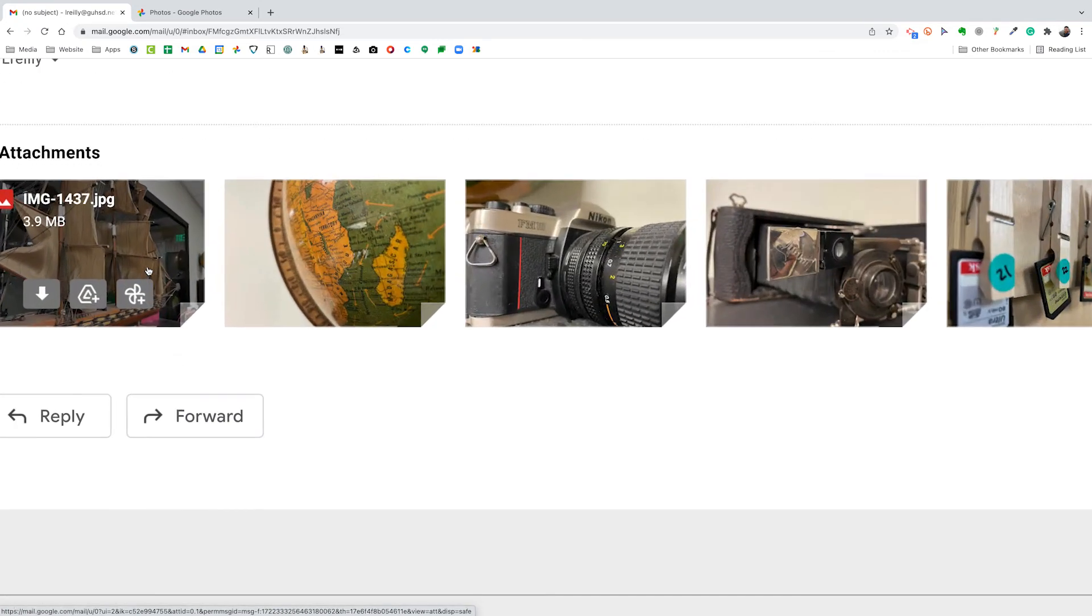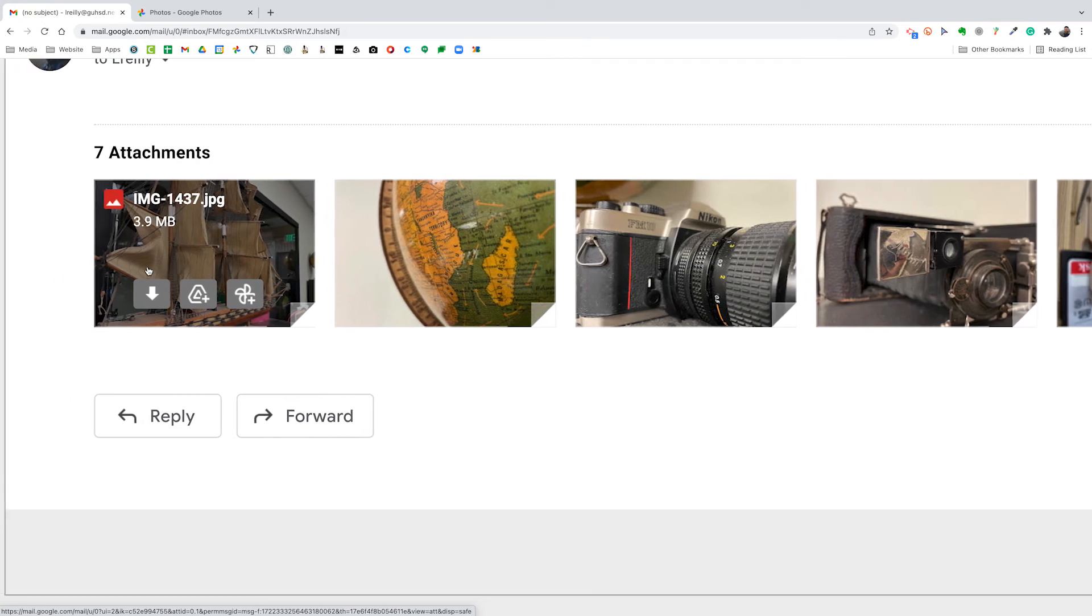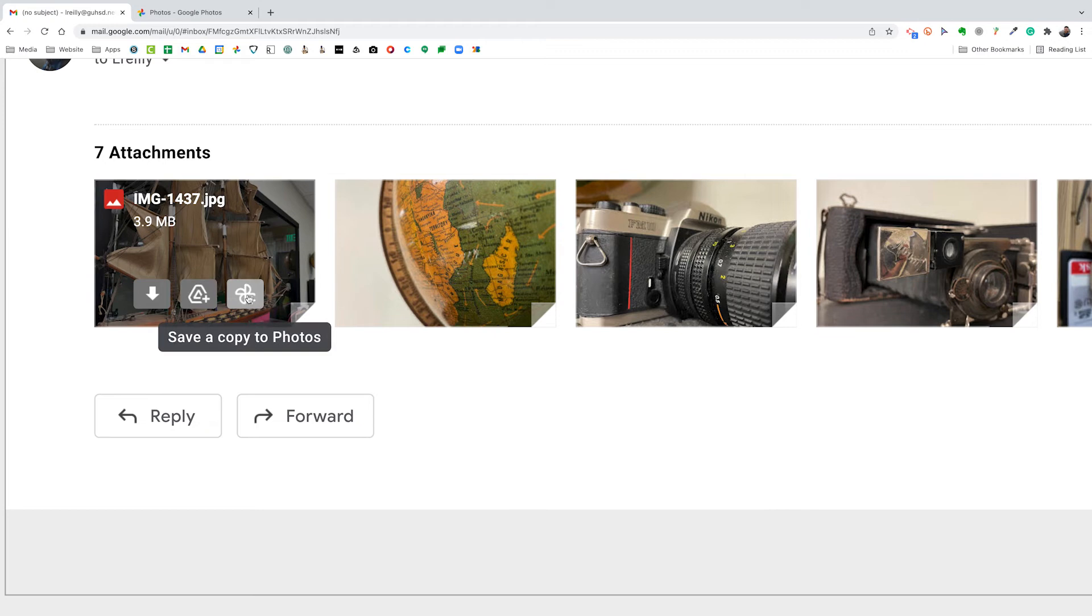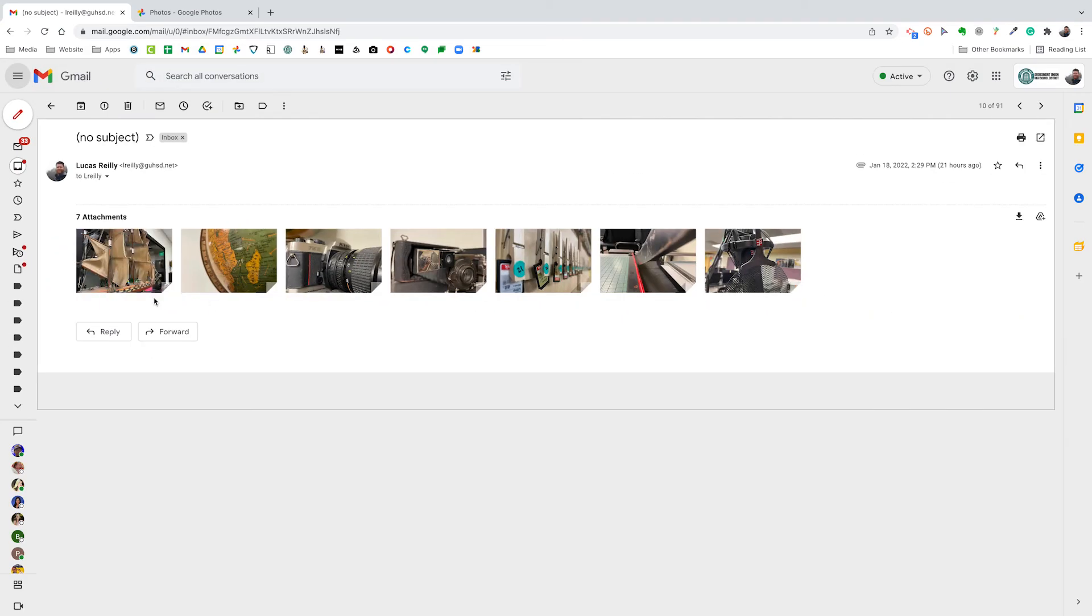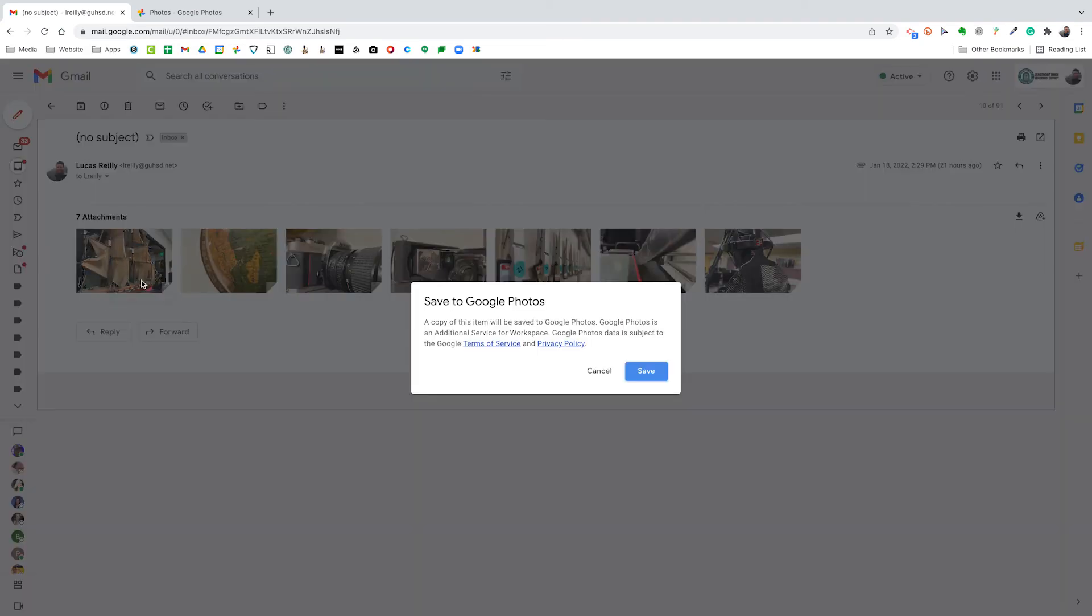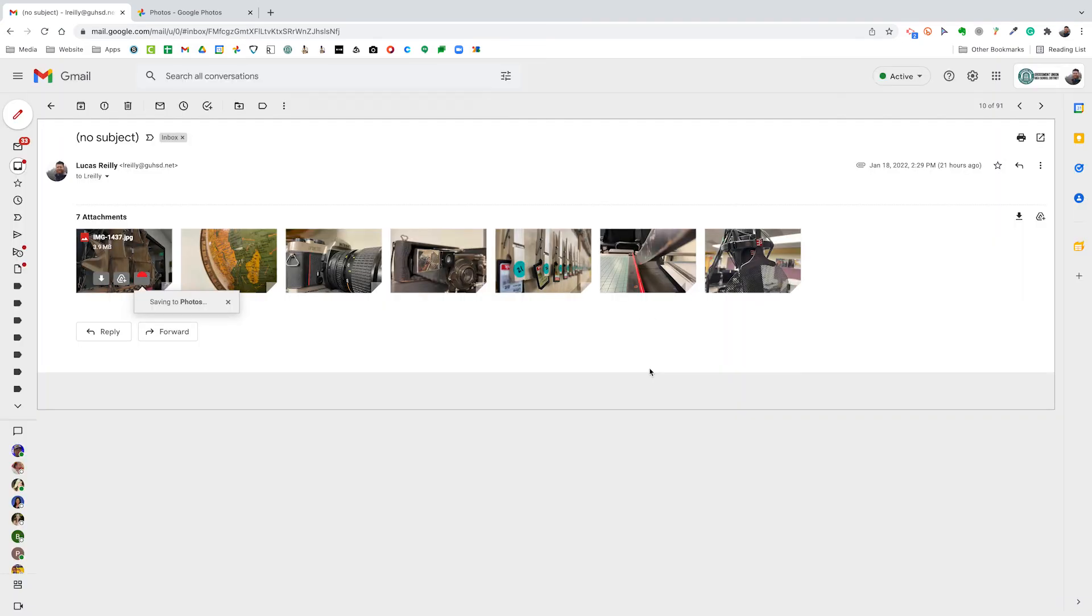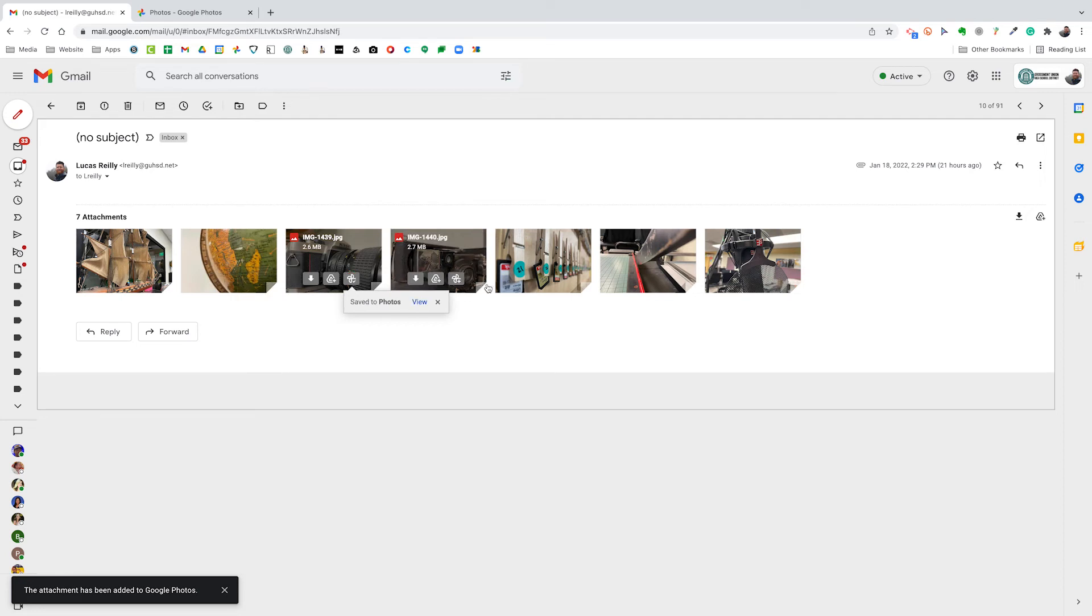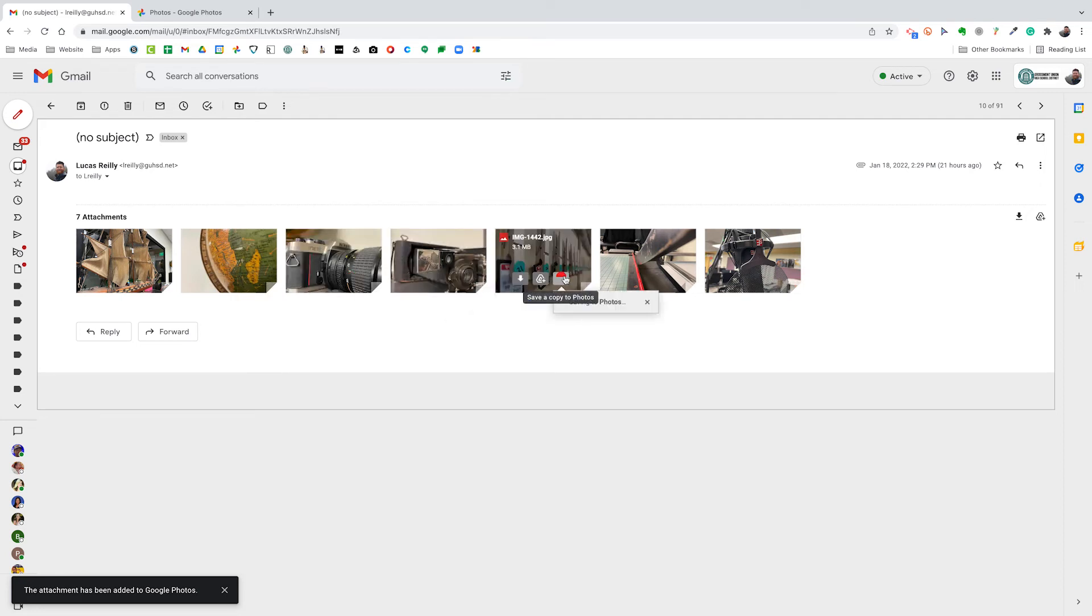And when I hover over each of these thumbnails I get three options. One to download, one to add to drive, and the last one to save a copy to Google Photos. So let's just go and select that last option for all of these images. Okay, give you a little settings, kind of permissions, that kind of stuff. And from that point I can just go down the line and add my photos.